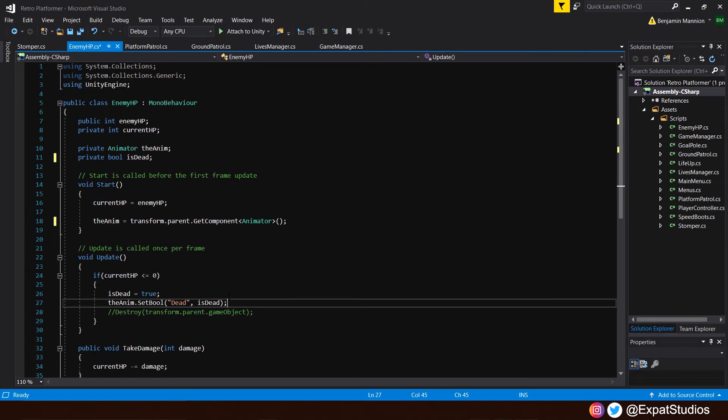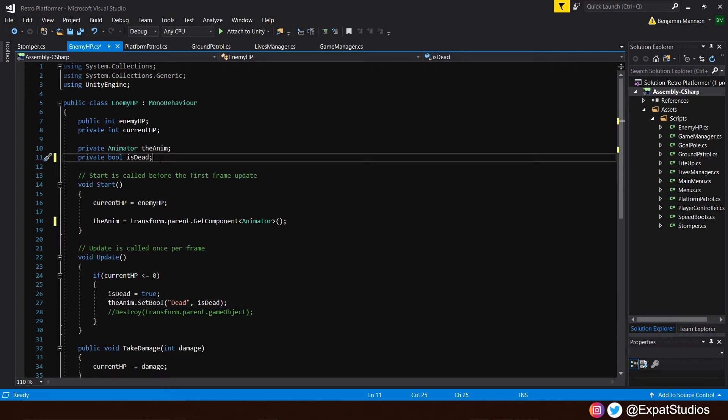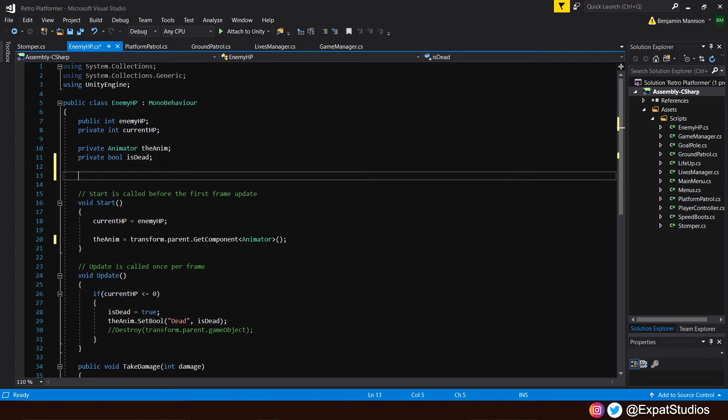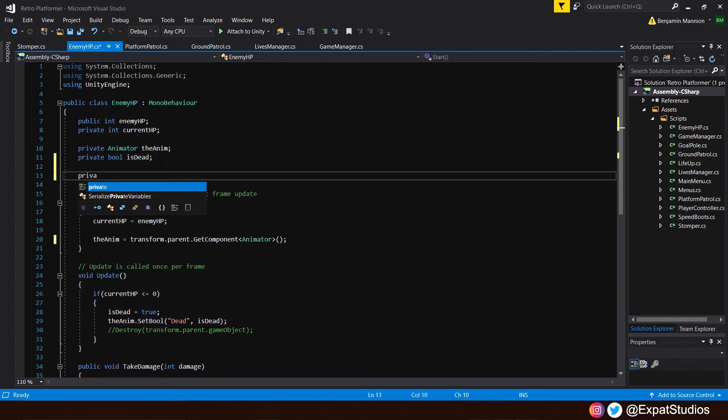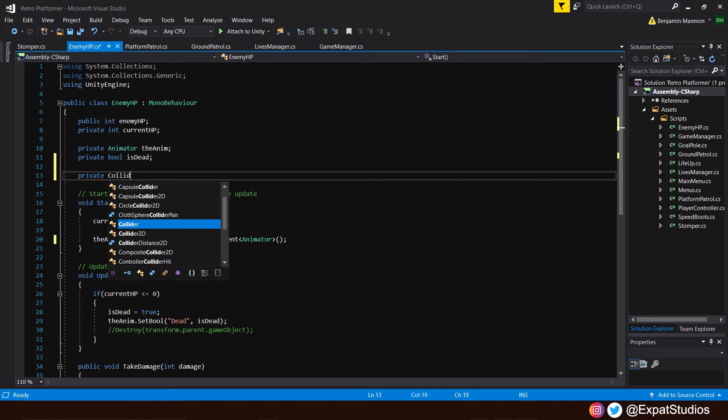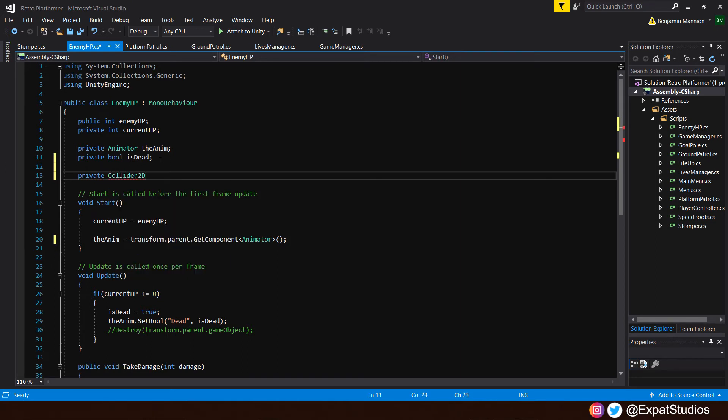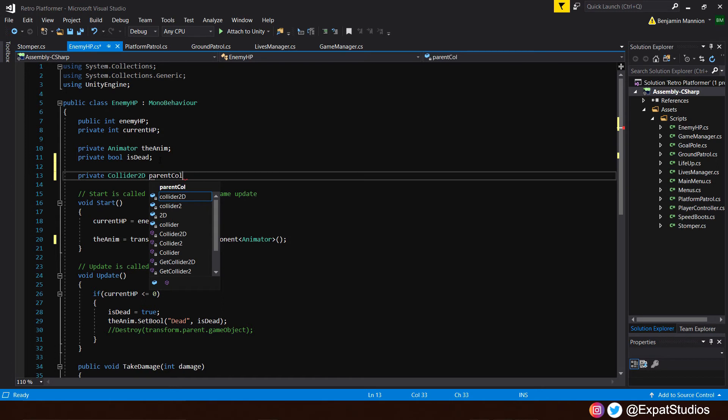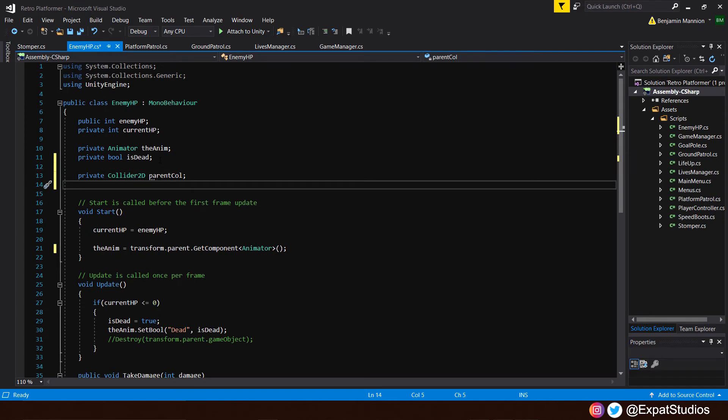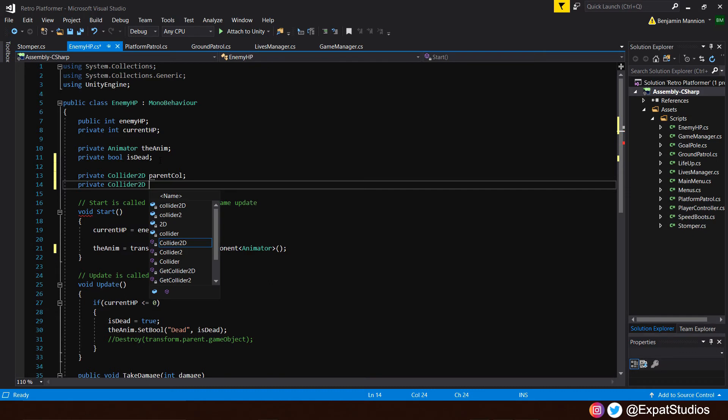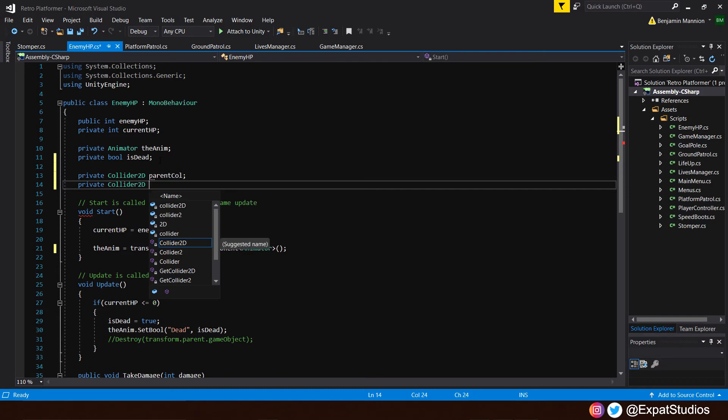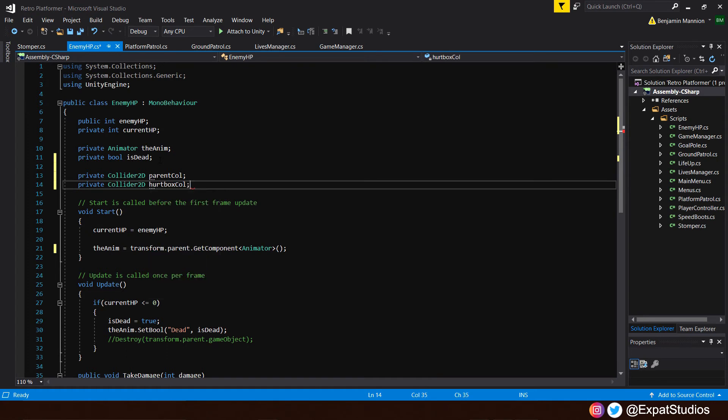Back in the enemy HP script now, let's go ahead and reference those two colliders we want to deactivate. Go to the top here, and we'll create two private variables. The first one will be private collider2d, and we'll call it parent col. This will be the parent's game object collider, which is the enemy. And the second one will be a private collider2d once again, and it will be the hurtbox collider. So we can go ahead and call that hurtbox col.